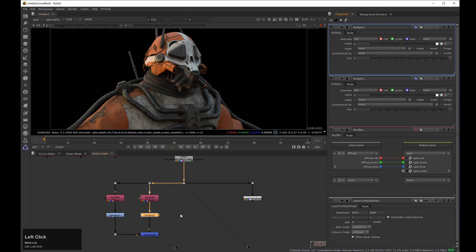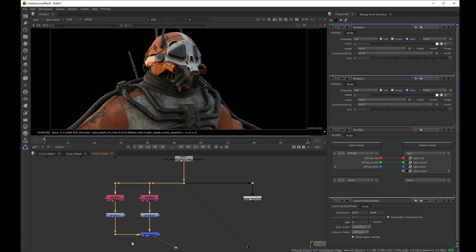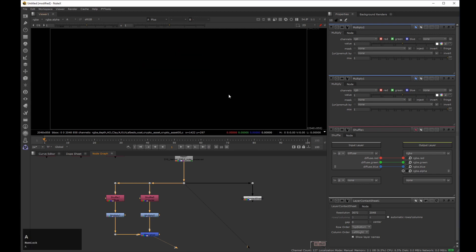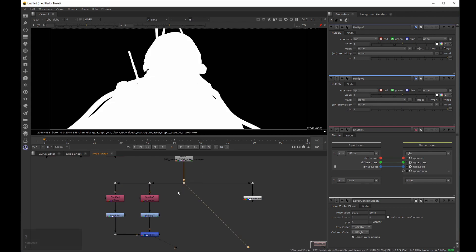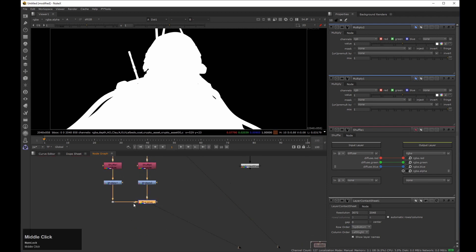There is a very important detail you need to be careful of: the alpha. If I take a look at my recombined beauty, at this moment I don't have any alpha, but in my original image I do have one. So the easiest way would be to copy the alpha from the original image to the recombined result.